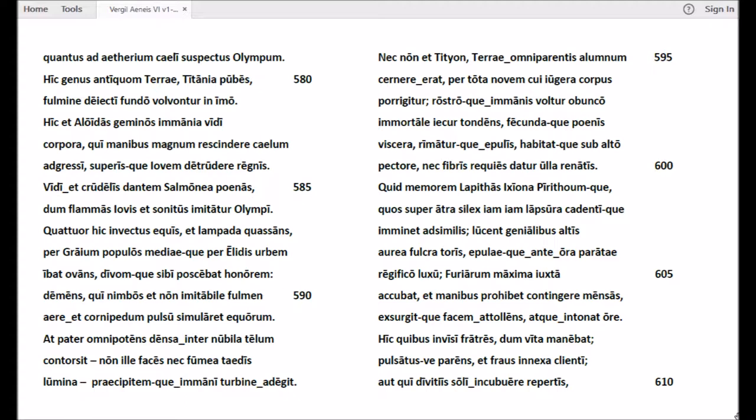Vidi et crudelis dantem Salmonea poenas, dum flammas Iovis et sonitus imitatur Olympi. Quattuor hic invectus equis et lampada quassans per Graium populos mediaeque per Elidis urbem ibat ovans, divumque sibi poscebat honorem, demens qui nimbos et non imitabile fulmen aere et cornipedum pulsu simularet equorum.